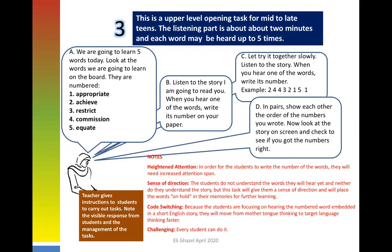I didn't say 'here is the correct sequence' — instead I said 'here is the story in print on the slide. Look at the story, look at the words.' Notice what you have done: you have heightened attention, given a sense of direction that this is a vocabulary lesson, and created code switching — there is no way to write the word's number unless you are listening in English. The final step — the 'cleanser' — is having students check themselves against the printed text.